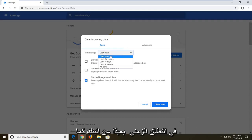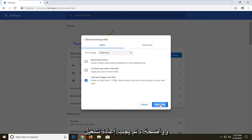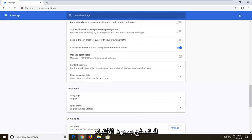Set the time range as far back as you want, and then left click on clear data. You should restart your browser once that's done. Close out of that.